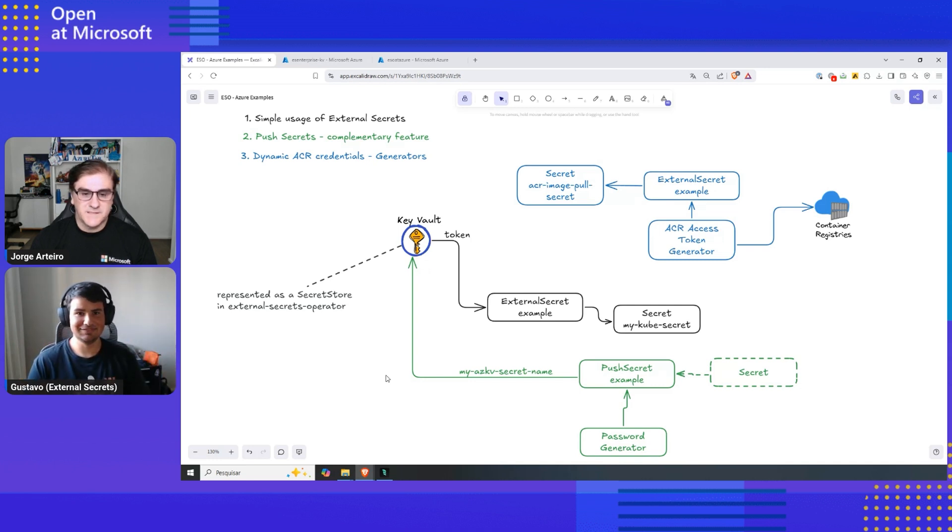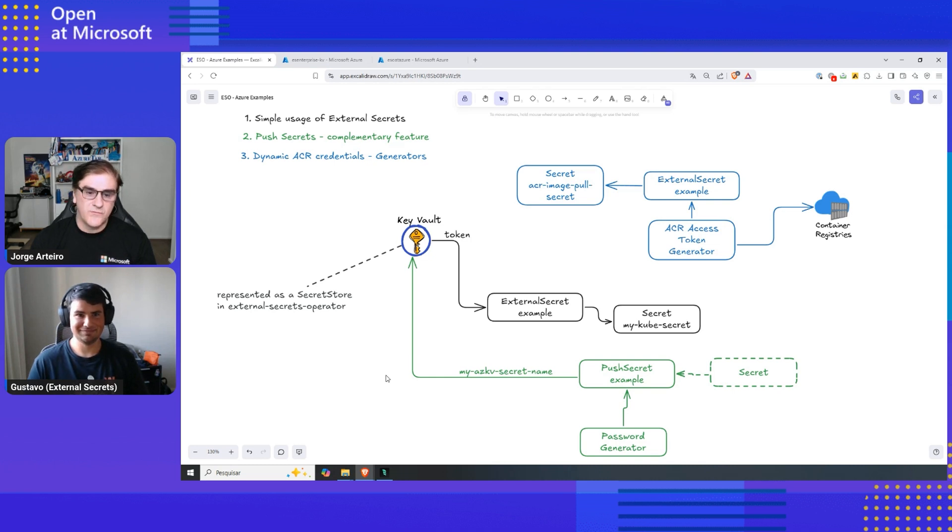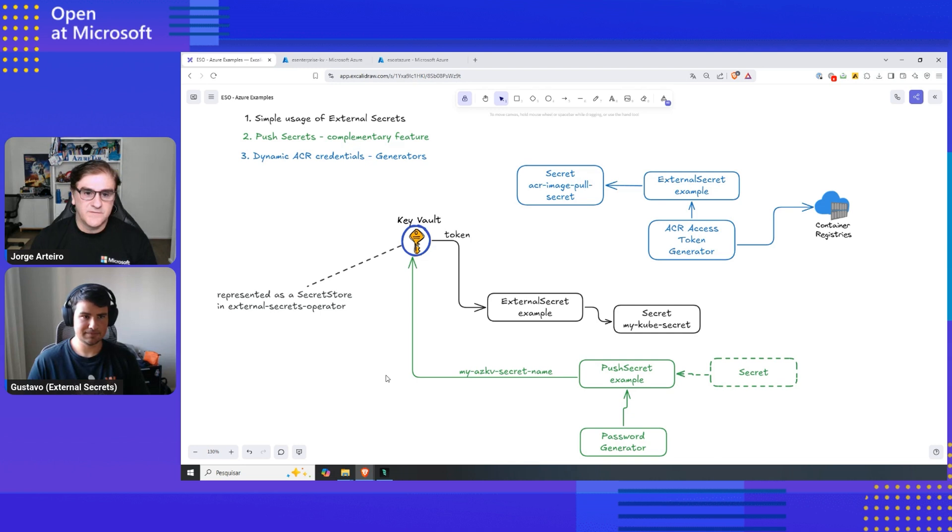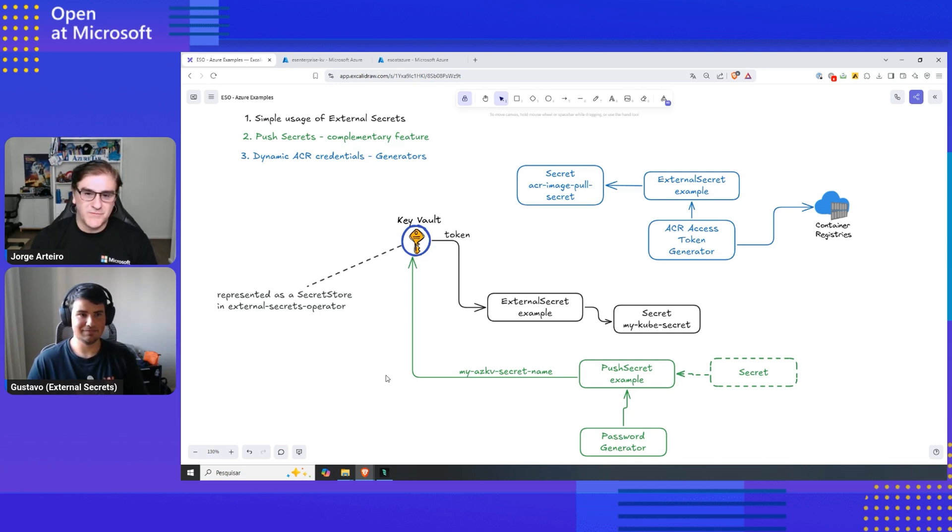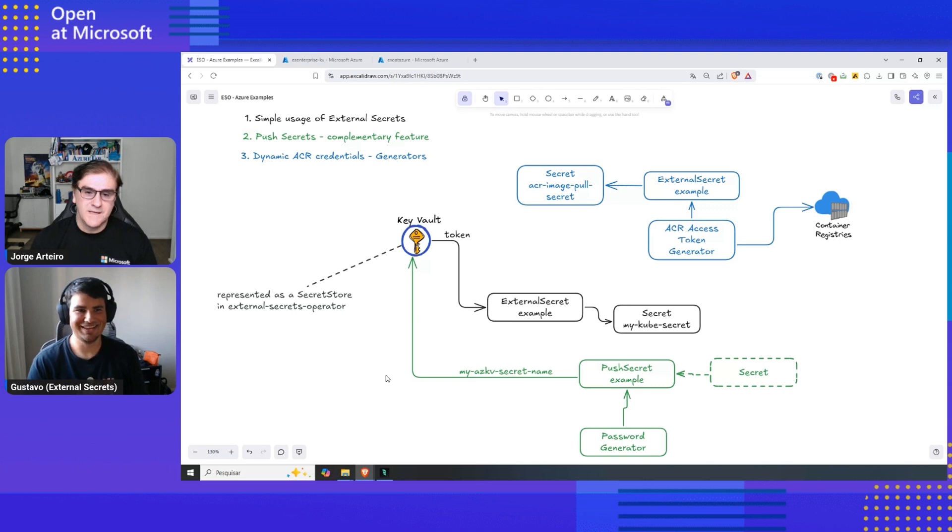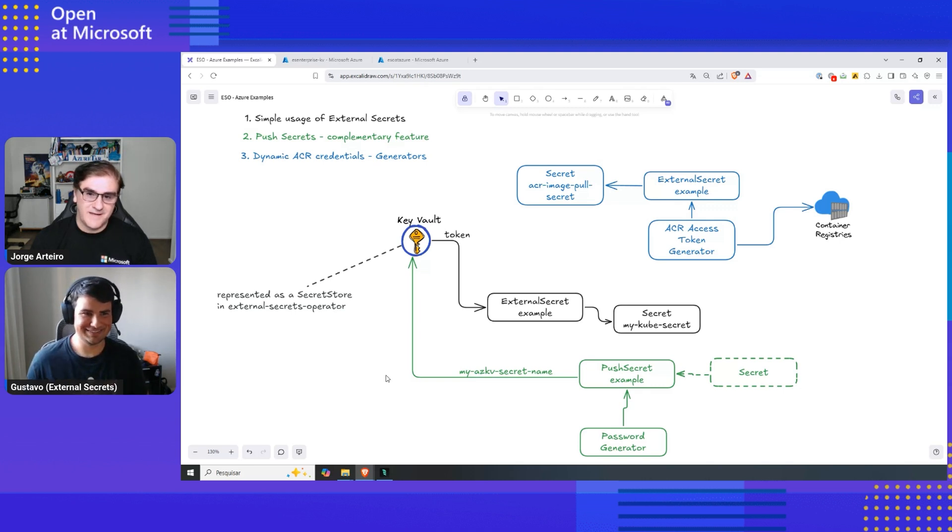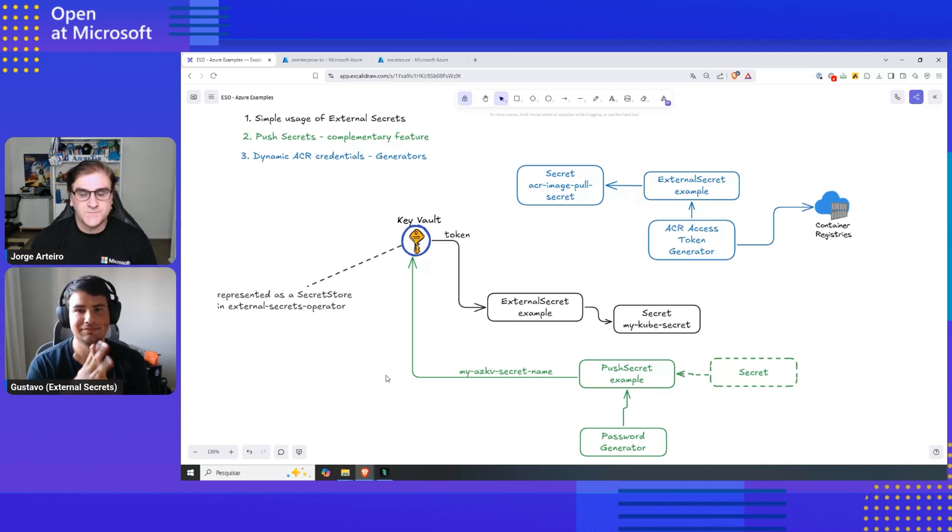Yeah, I imagine it. I imagine there are companies using, sometimes there is a source of truth, but there is also other key vaults, like even different regions have different key vaults. And tell me about that container registry to pull the image, how that works. And that sounds very interesting. And I haven't seen that in other products as well.